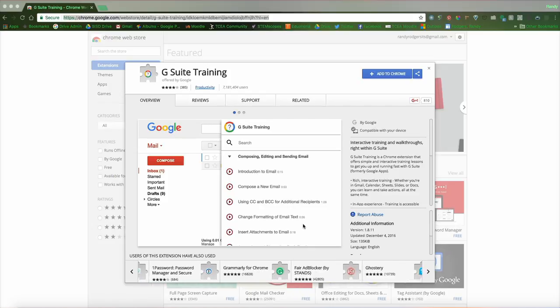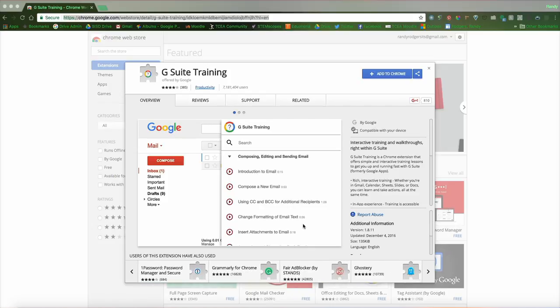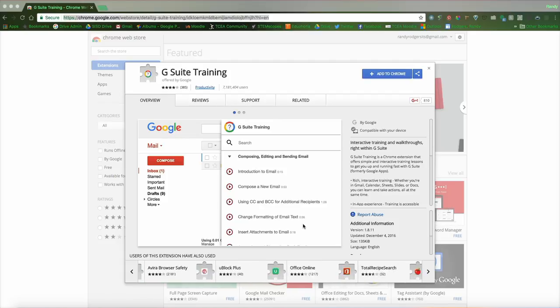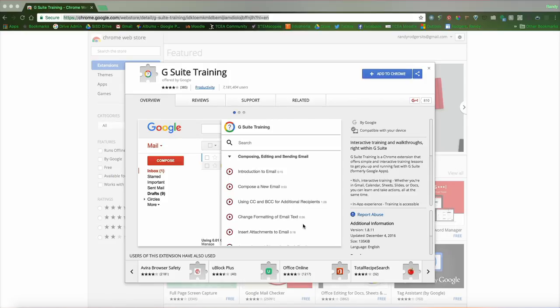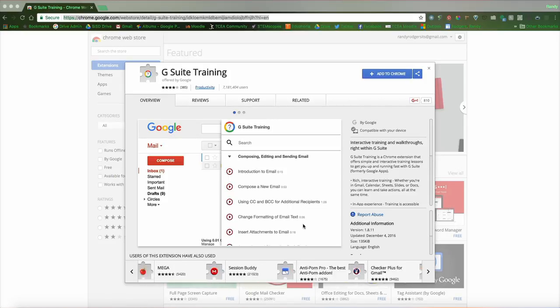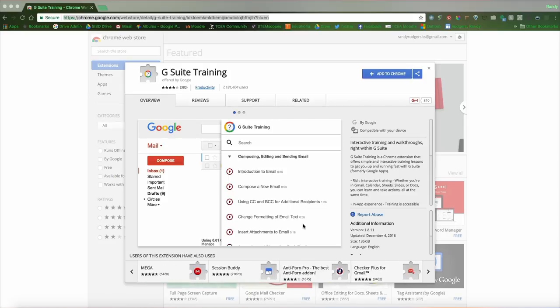As we switch over our email in the district and more and more utilize Google Drive and the accompanying tools like calendar, this is going to really help you. I think you're going to really like this tool as a go-to resource in times when you're not sure exactly how it works.